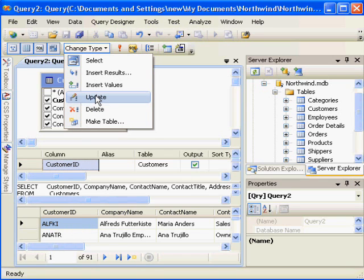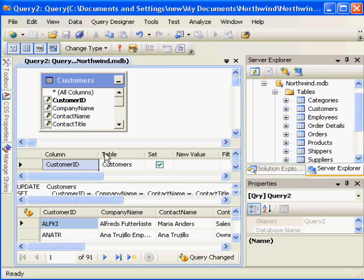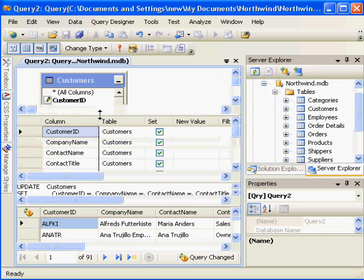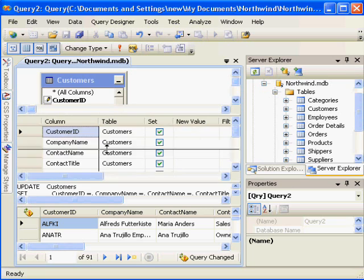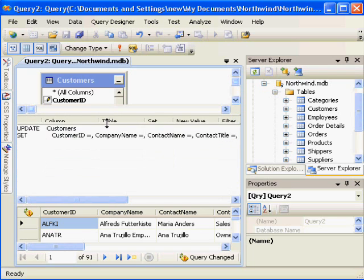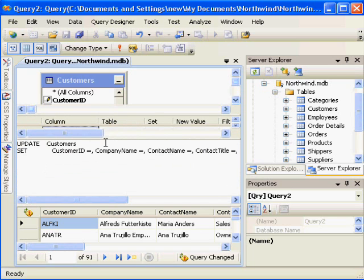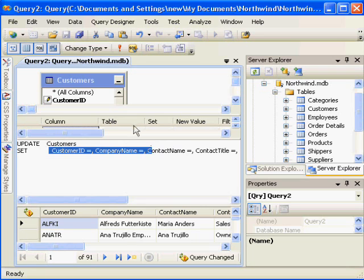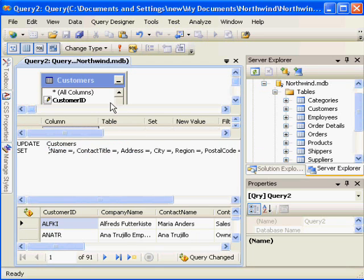So when I click the update button, it changes my query. And when I adjust my panel a little bit here, you can see instead of saying select from customers, it says update customers and set columns equal to right now equal to blank. That's not really suiting our purpose. I want to rename the contact name from Maria Anders to Maria Anderson. So I don't really need any of these values.